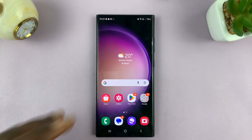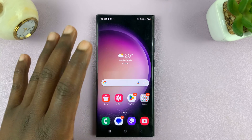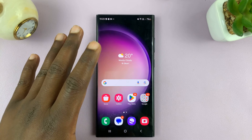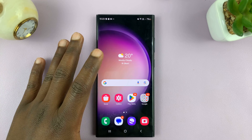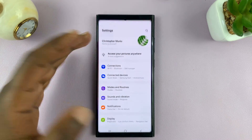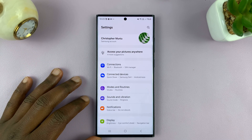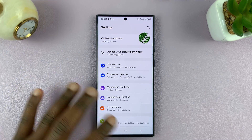Welcome back. Today, I'll be showing you how to change the color palette, which basically means the accent colors of your interface on your Samsung phone.